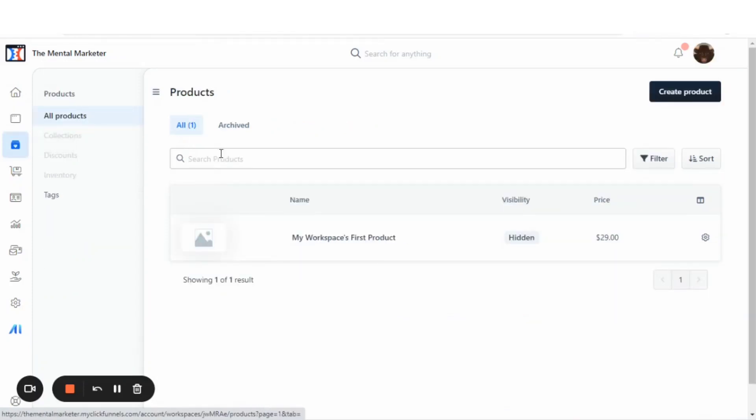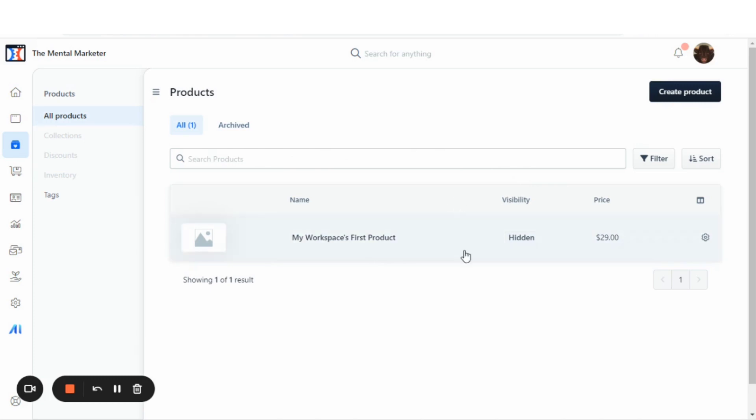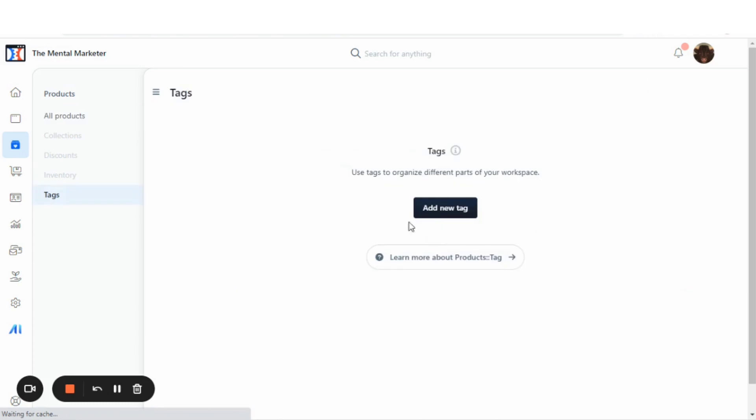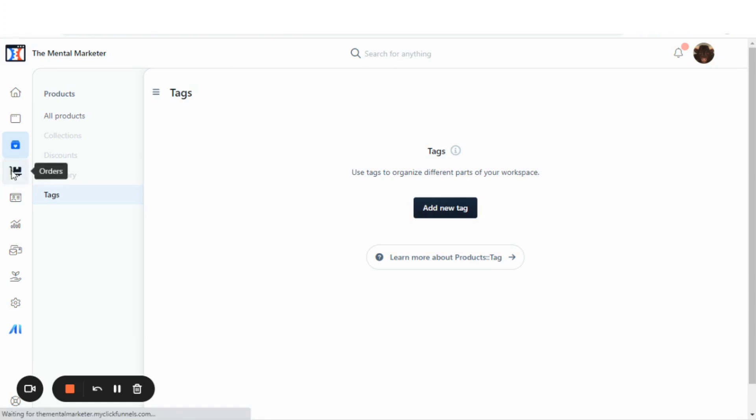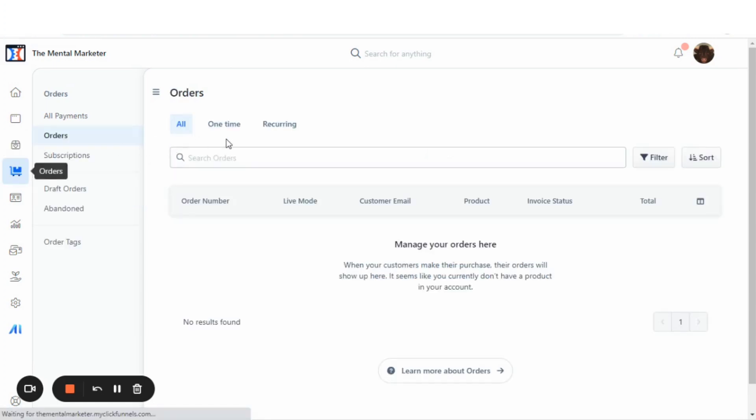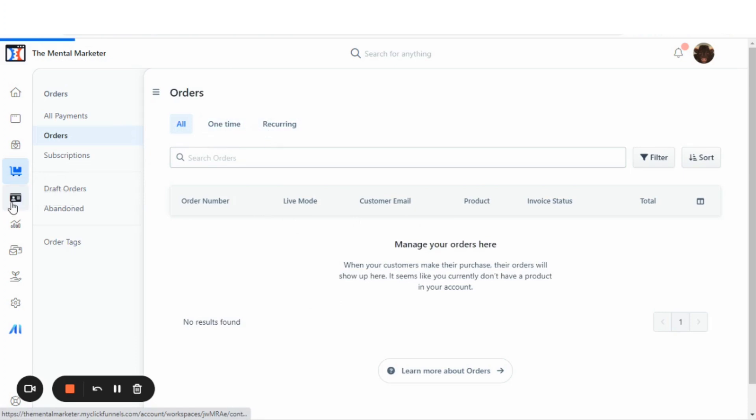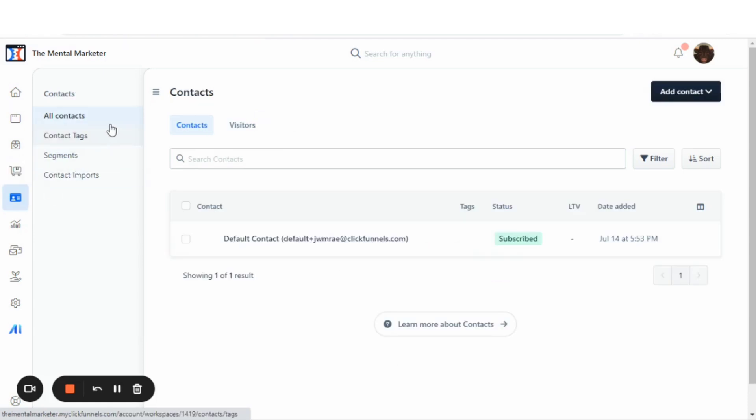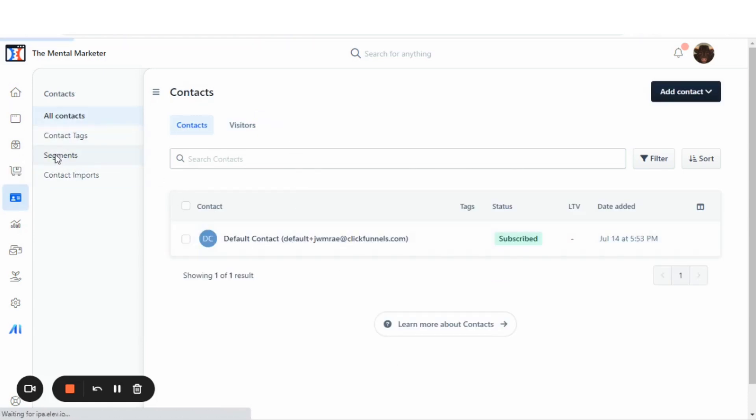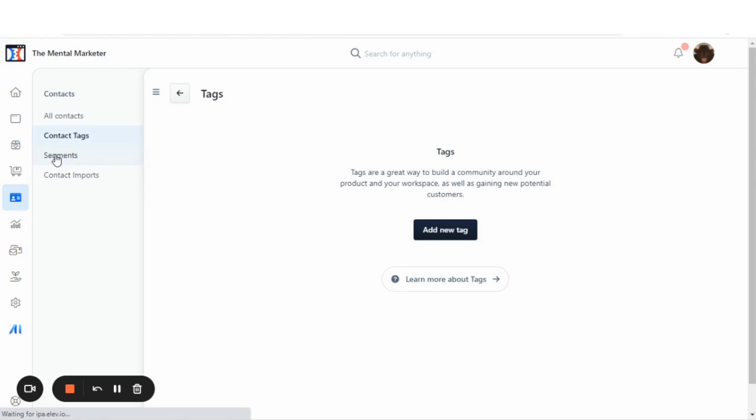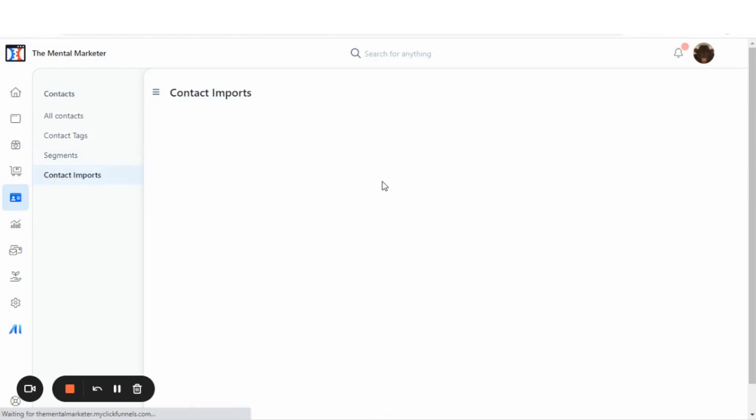There's now one central location where you can store all your products and just add them into your funnel pages. Previously you had to add a product for each page. Now there is one place you make your product and you add them to the pages. You can organize your workspace by adding tags. Here is your orders. It manages all your orders, whether it's one time or recurring, you have the option to do both. Your contacts. This is where you can store all of your contacts, put tags, you can segment them, and you can also import your contacts from external sources.